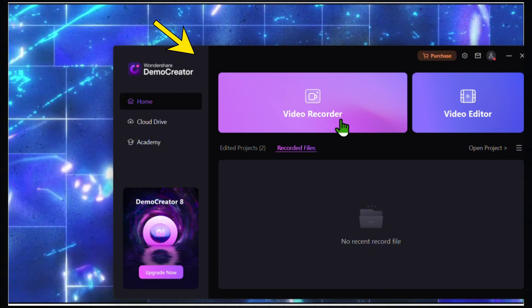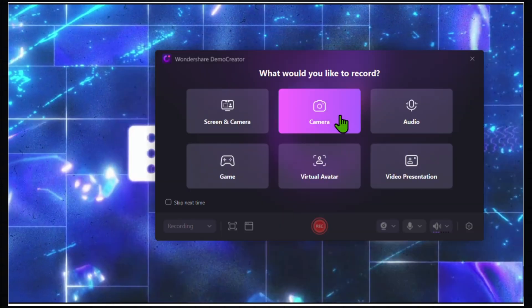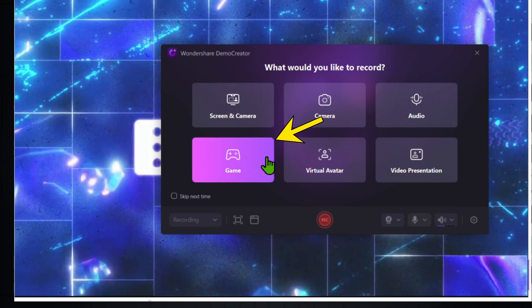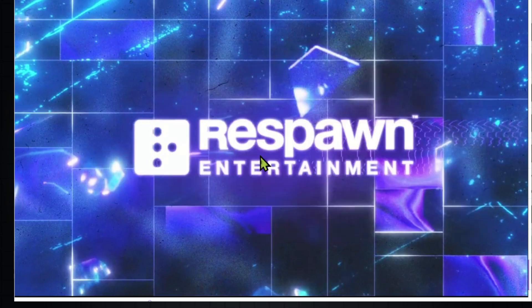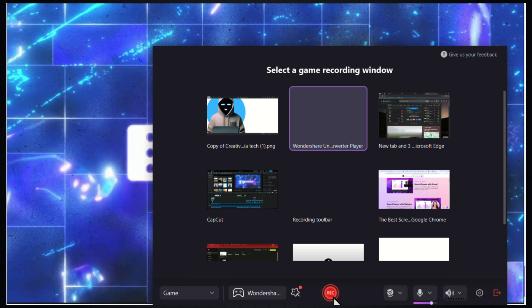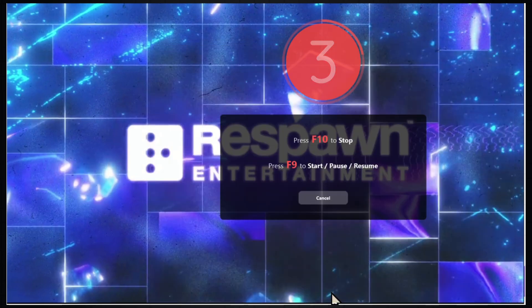Let's choose the Video Recorder option, where we'll see options like Screen and Camera Recorder, Virtual Avatar, Video Presentation, and Gaming. For today, we're interested in the Gaming option, so click on it. Then select the screen where you're playing the game and click Record. After a 3-second countdown, the recording will start and we're ready to play.